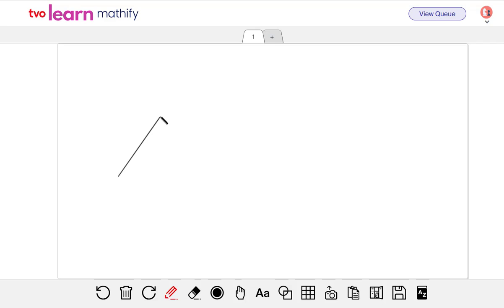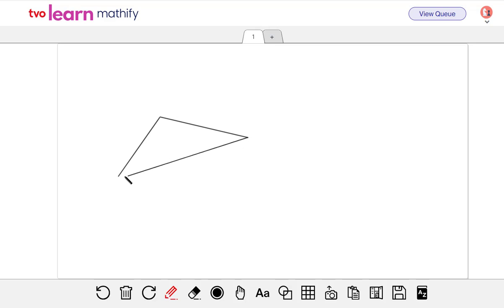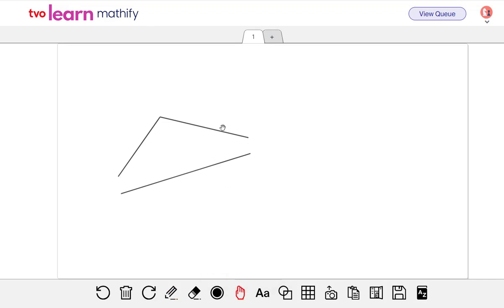Let's say I want to draw a triangle. I'm going to hold my shift key down and then release, and I release the mouse too. Then I'm going to draw another side here, holding the shift key down and release. And there's a third side. So that's three separate line segments.